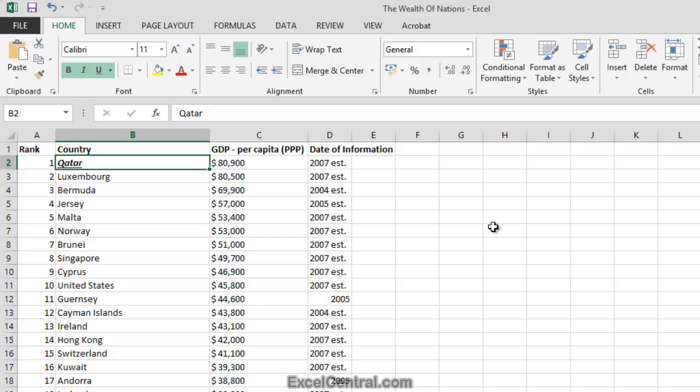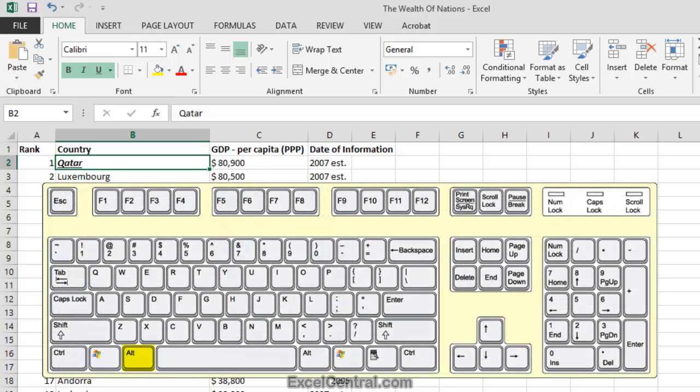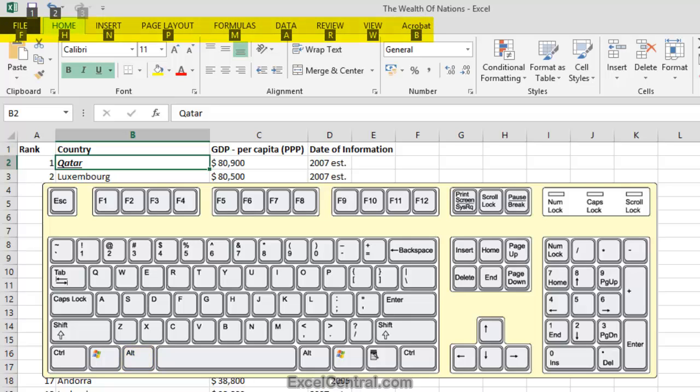But let's see how we could do the same thing using Key Tips. To show Key Tips, hold down the Alt key on your keyboard. And notice how Key Tips are now displayed on the Ribbon tabs, and also on the Options on the Quick Access Toolbar.